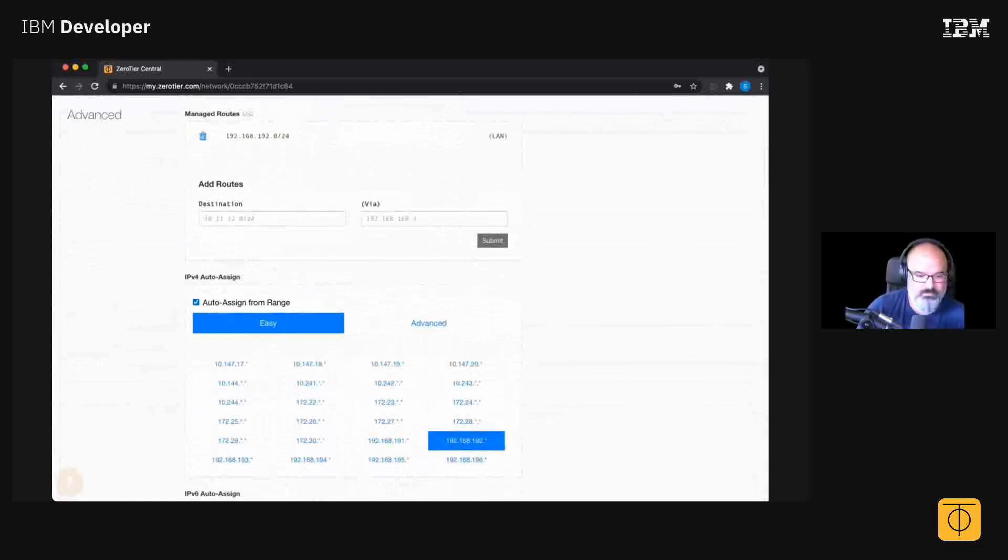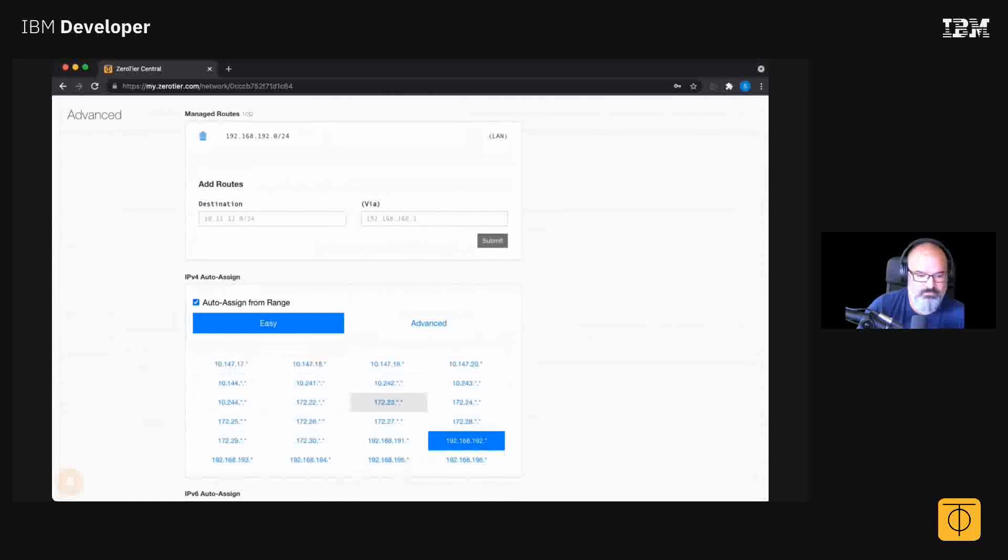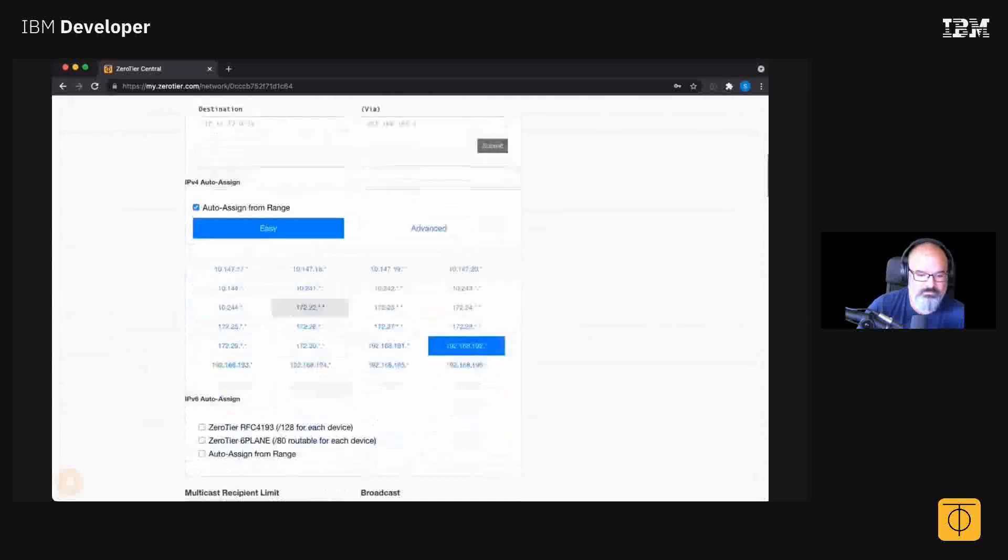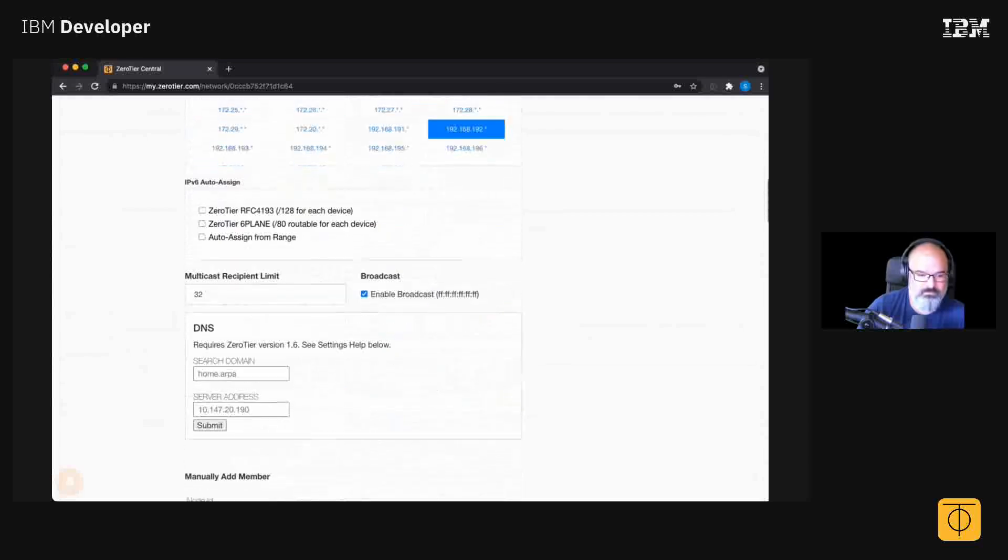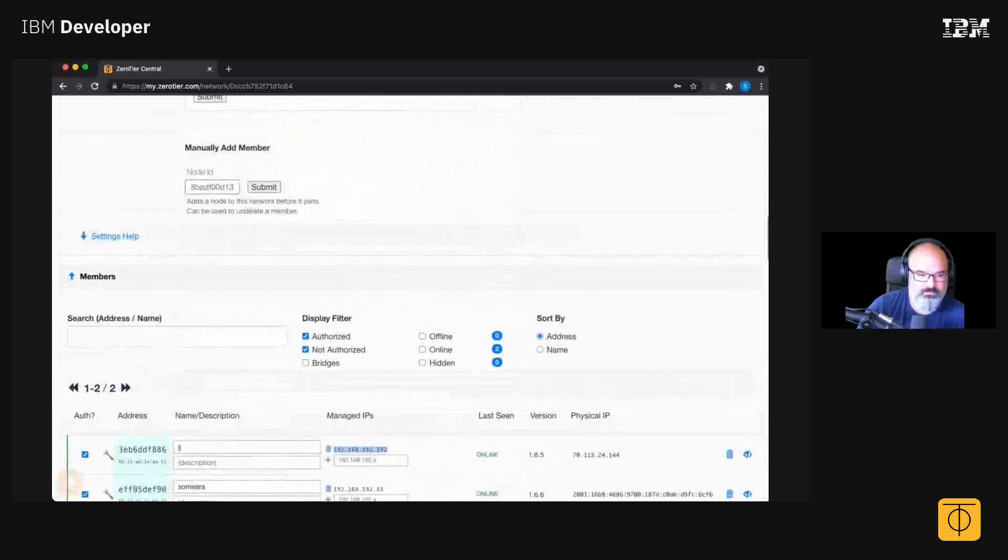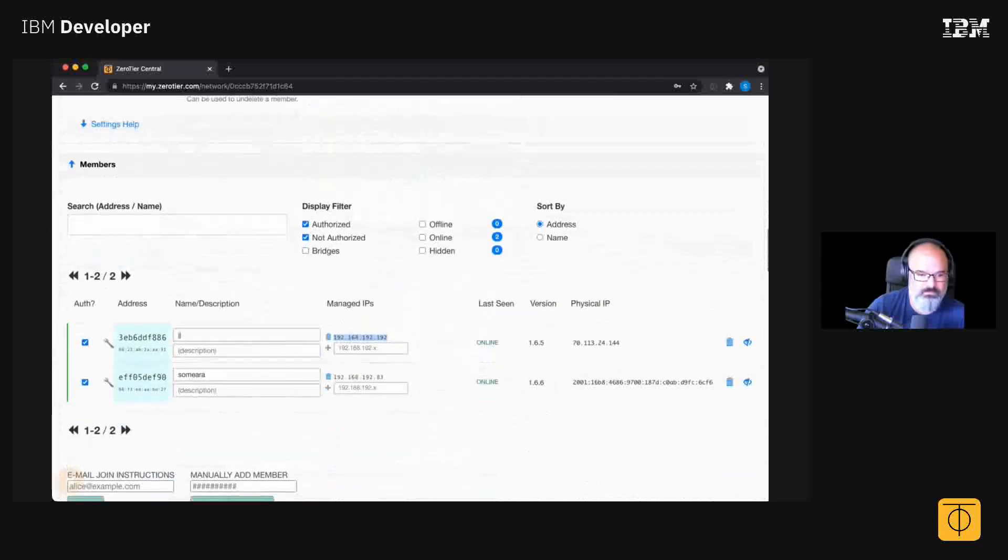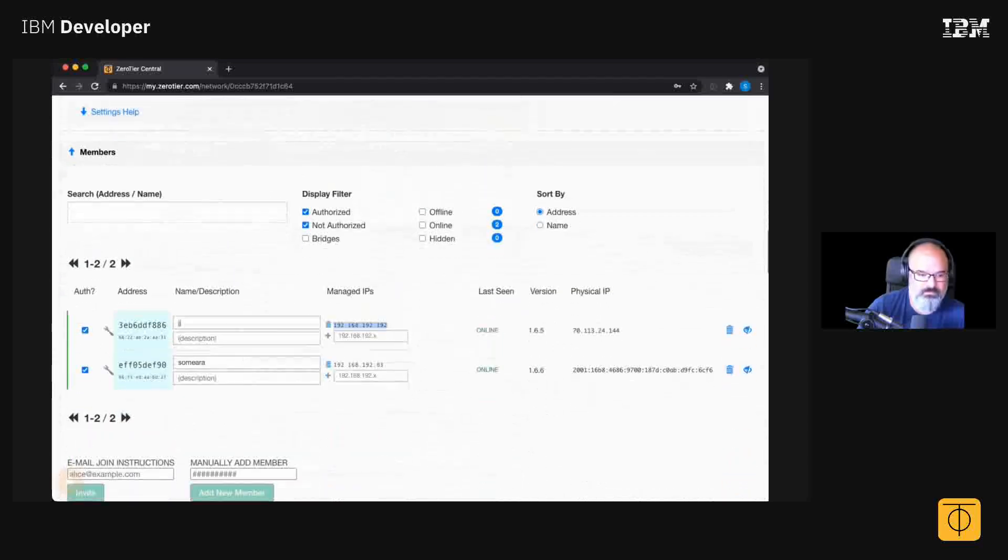You can select the 10 dot whatever you like, there's IPv6 settings and stuff. You can assign DNS servers but we did none of that. I'm just gonna ping JJ.